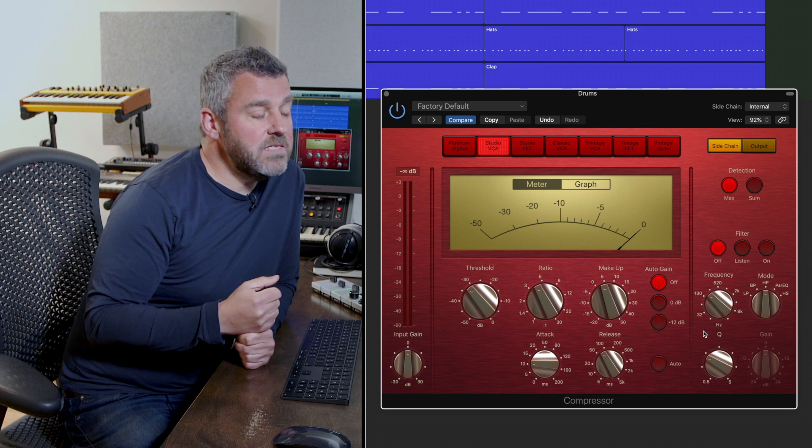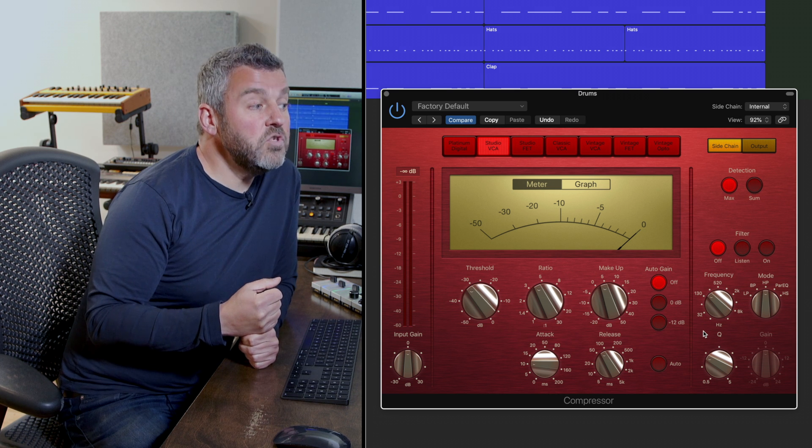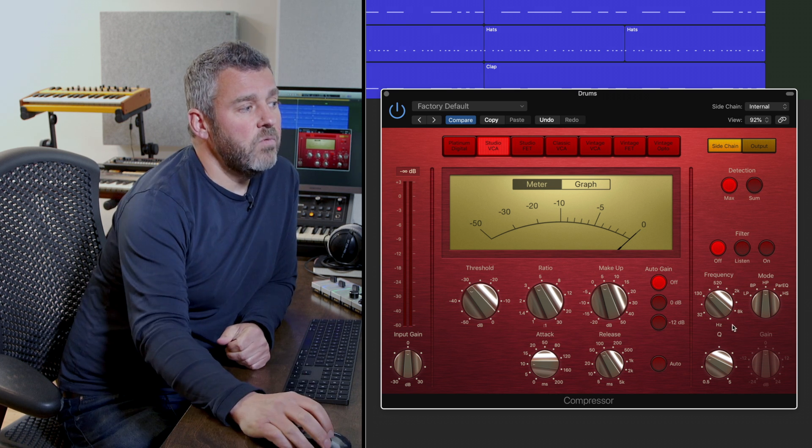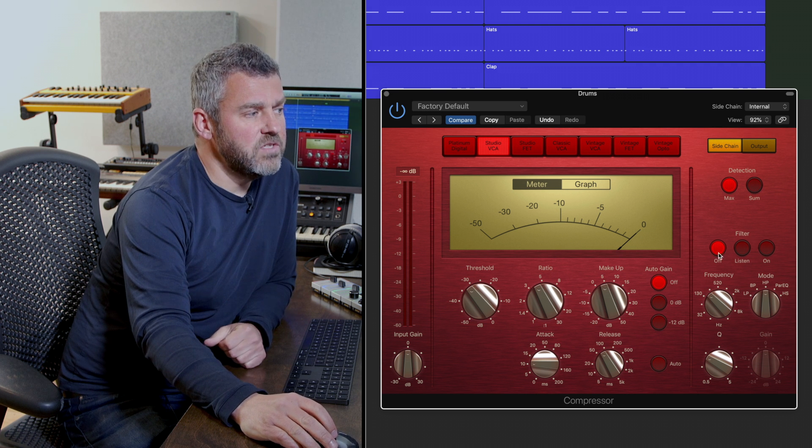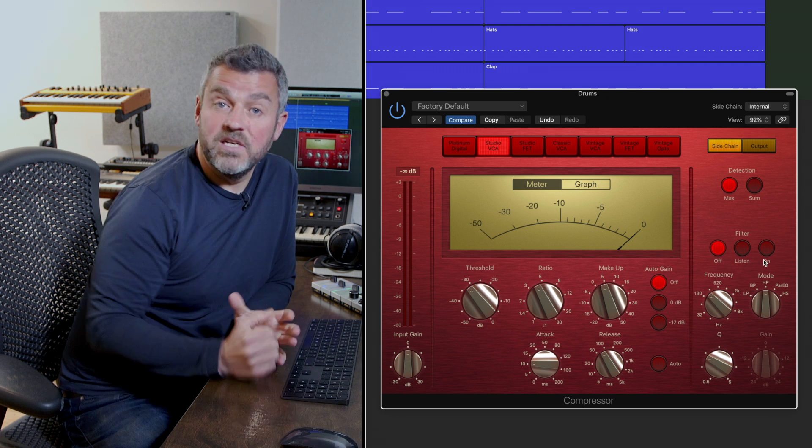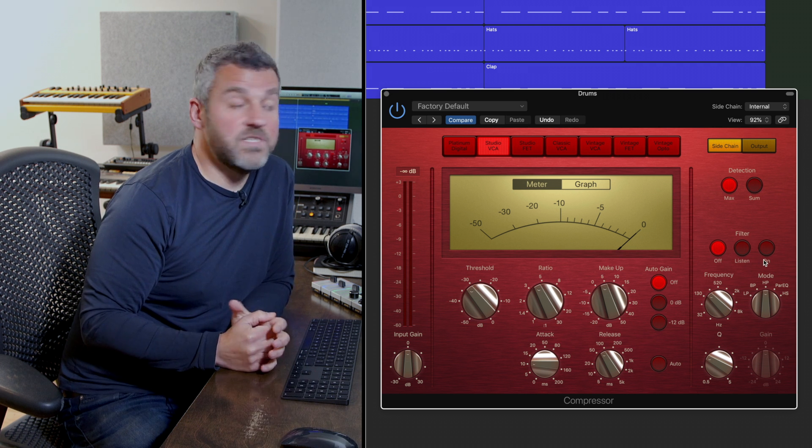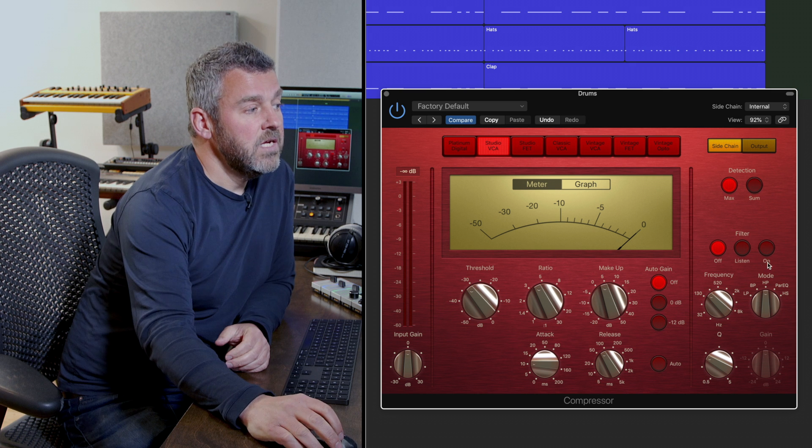Now within Logic's compressor what we have a chance to do is there are three ways in which we can monitor how the sidechain is working.